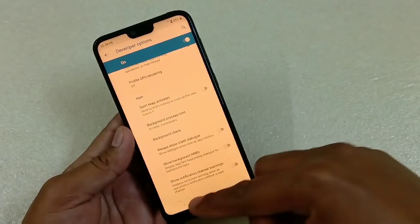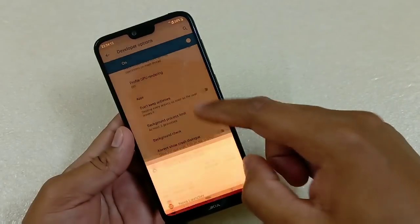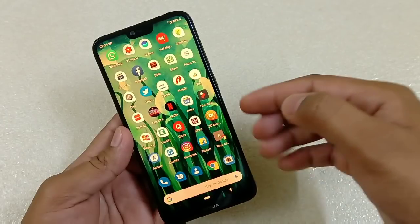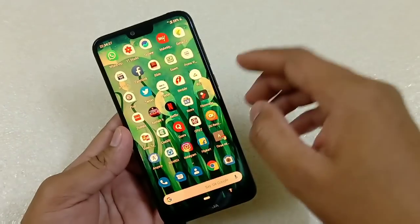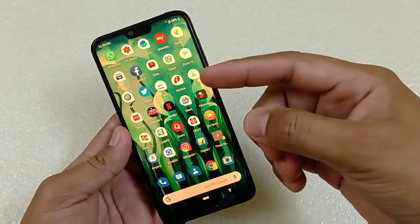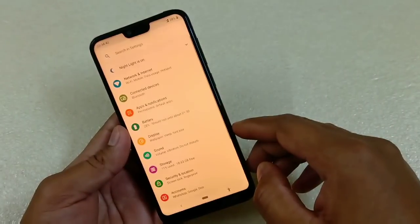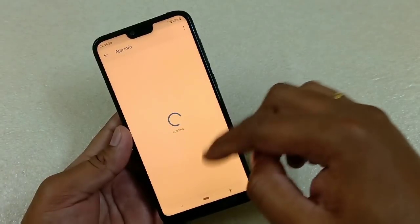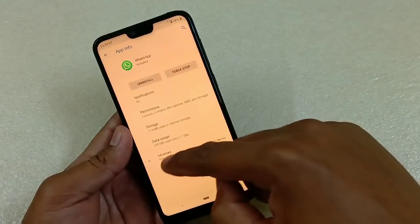The next tip is about notification channels. Many apps like WhatsApp send a lot of notifications, especially group notifications, which can be really irritating. You don't have to mute the group — instead, go to Settings, then Apps and Notifications, then All Apps, and select the app, for example WhatsApp.